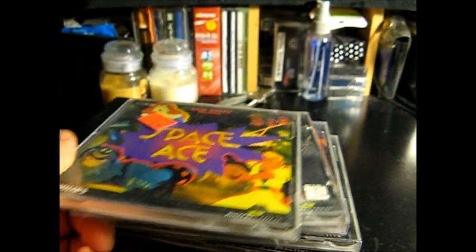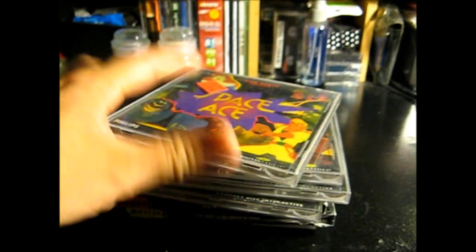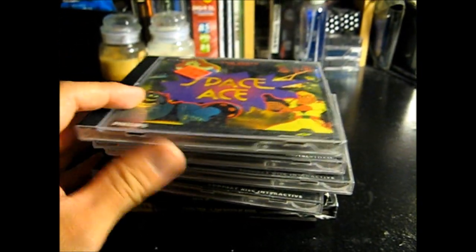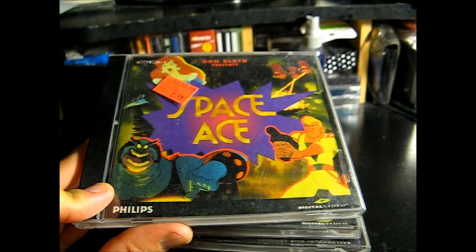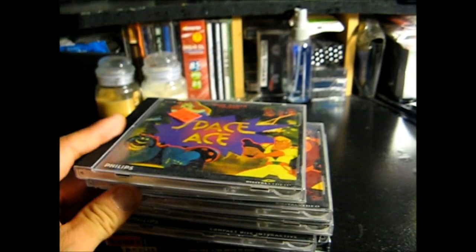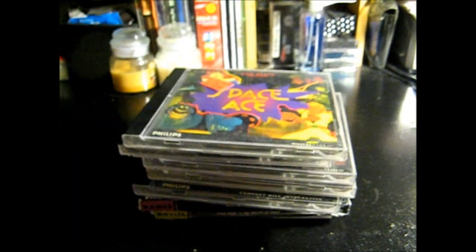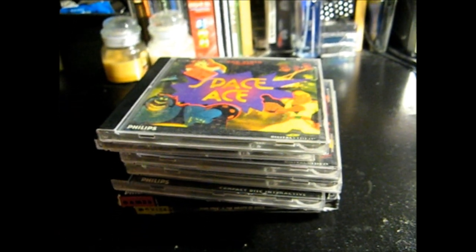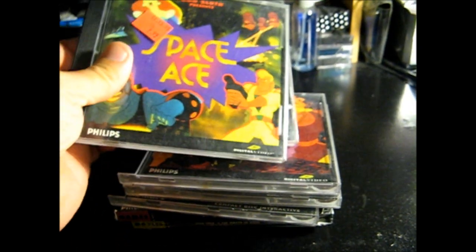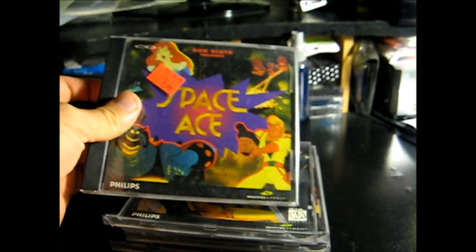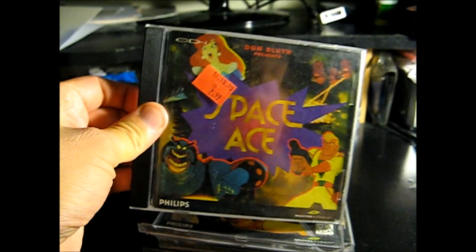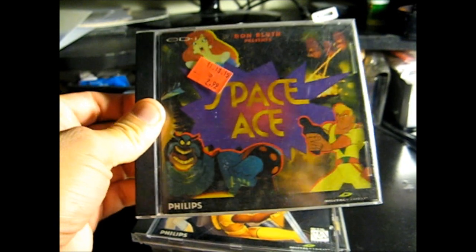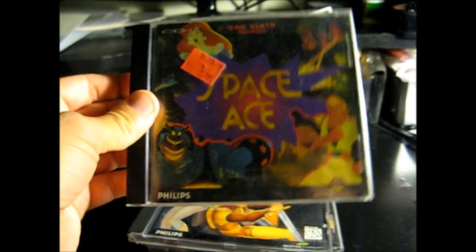So I started thinking, if somebody donated all these games to the Goodwill, maybe they donated the system as well. So I started walking around where they have all the VCRs and all the rest of the junk and stuff. And unfortunately was unable to find any system or controllers or other accessories. So I figured I'll just pick these up. Maybe someone out there on YouTube will want to trade for them or have more interest than I do.